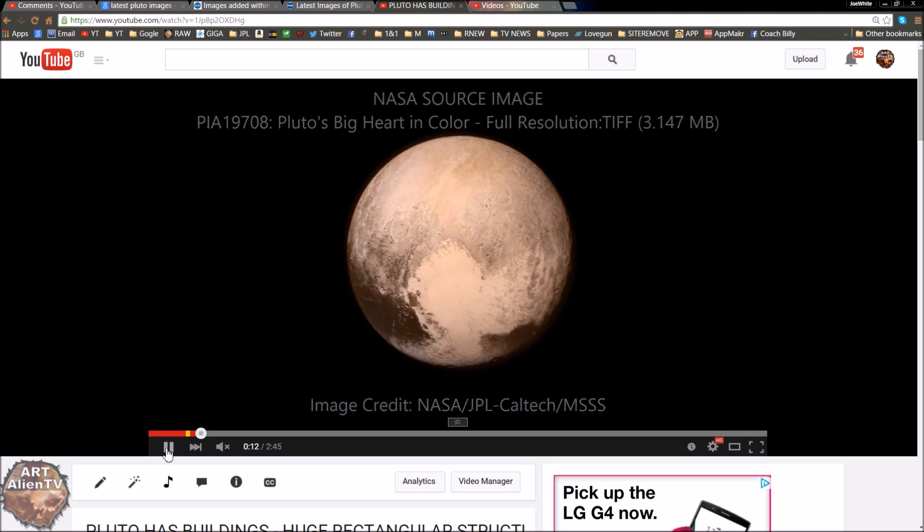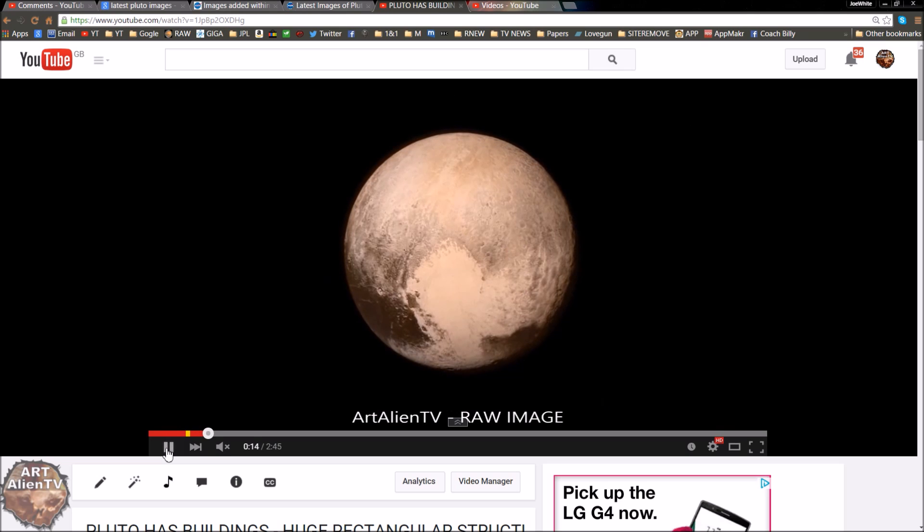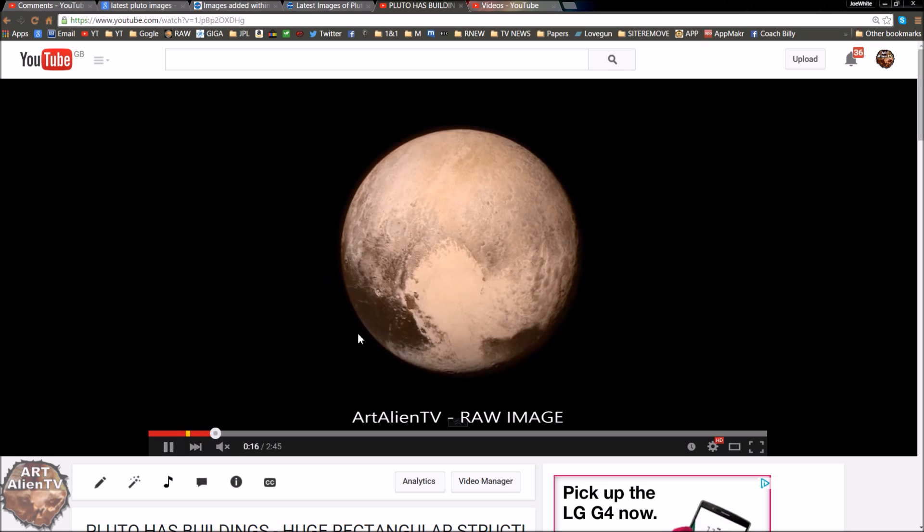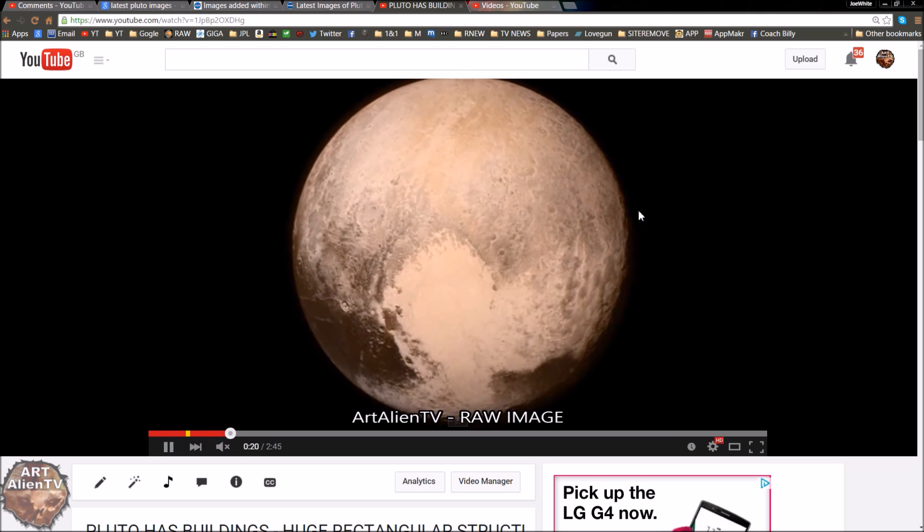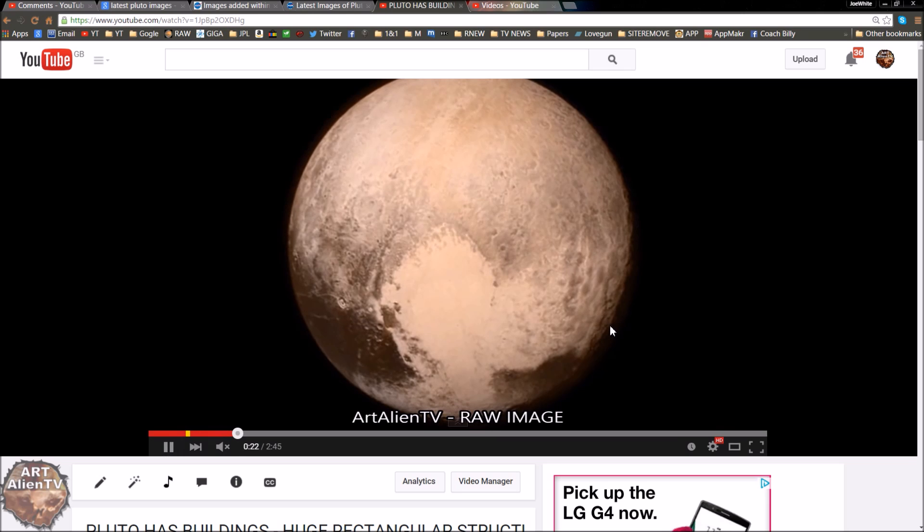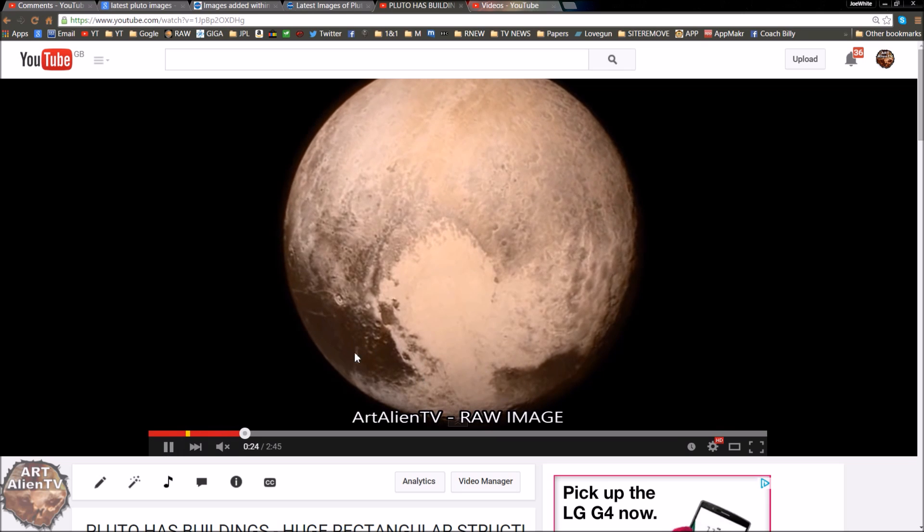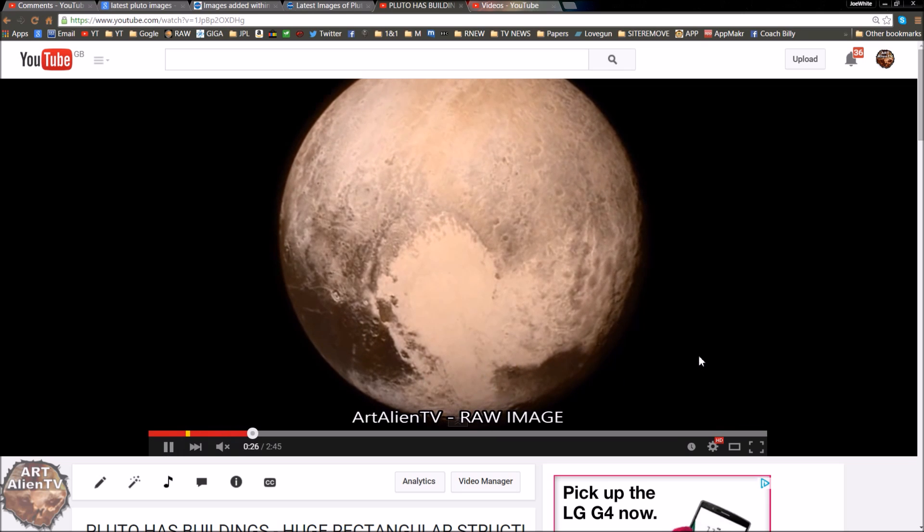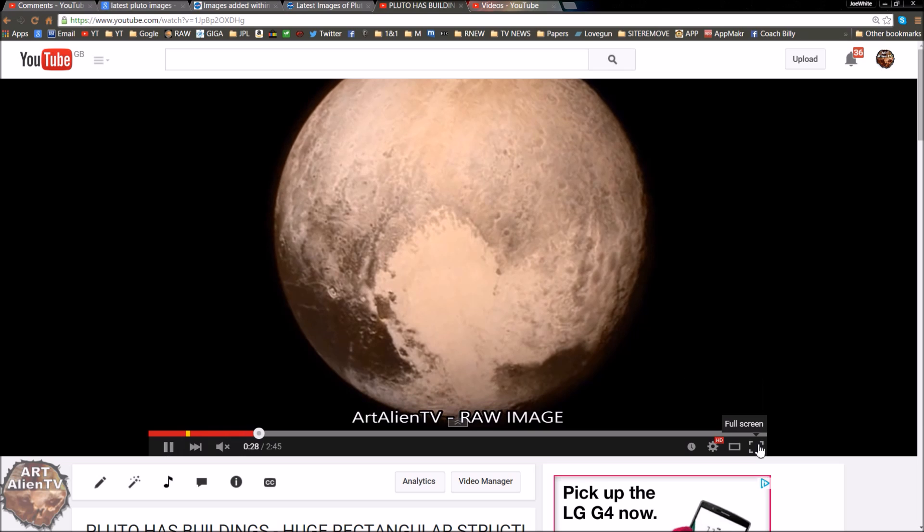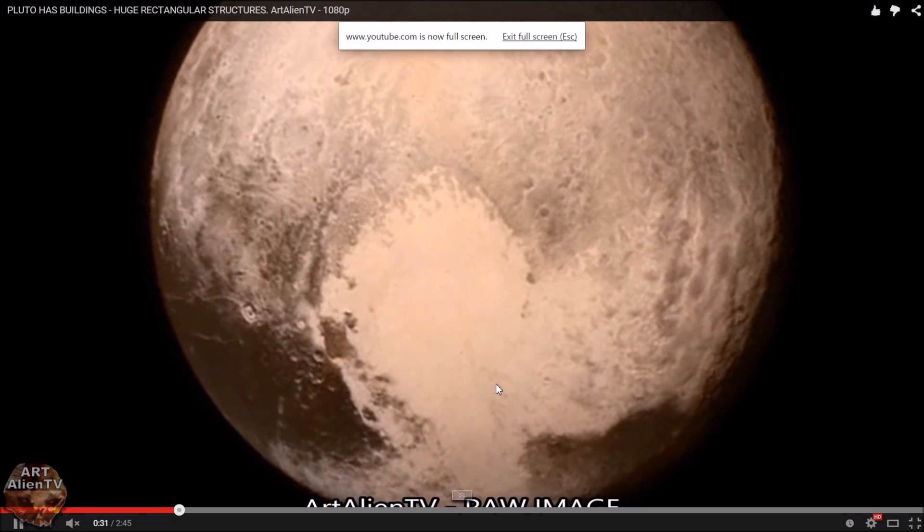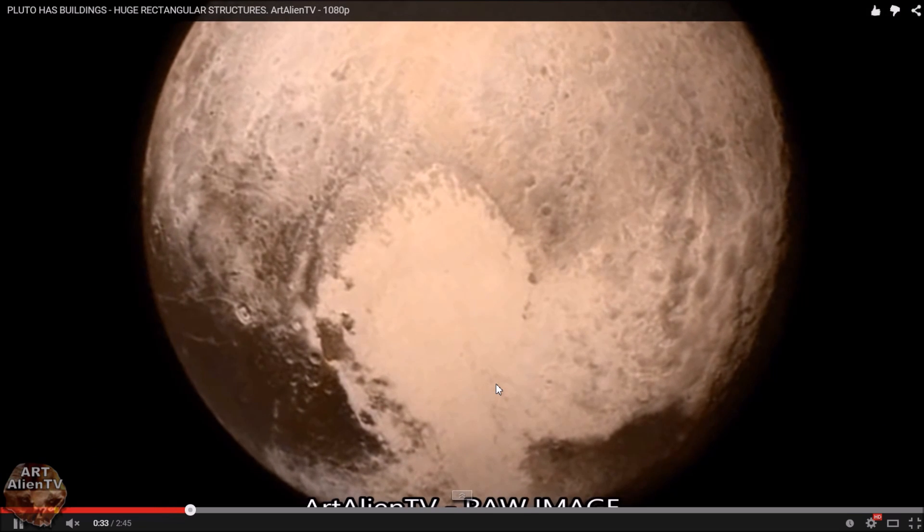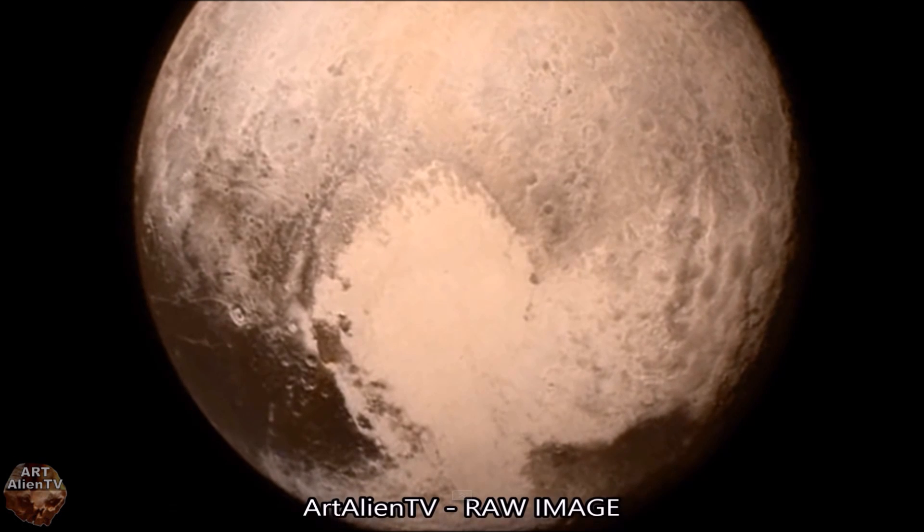Now the part of the planet I was looking at is the top half. This whole area of the top here, there's loads of stuff, and there may be loads more down here which I haven't even looked at yet. Now I'll try and talk you through the processing I did to get to this level of detail.